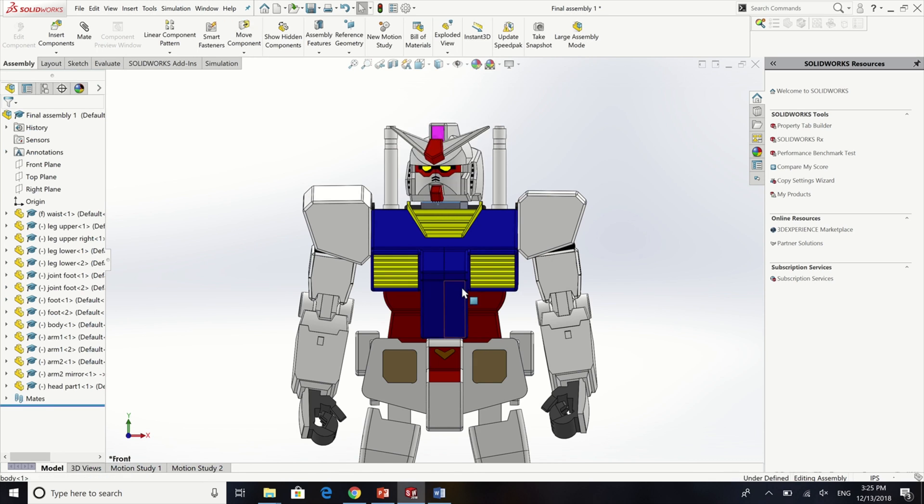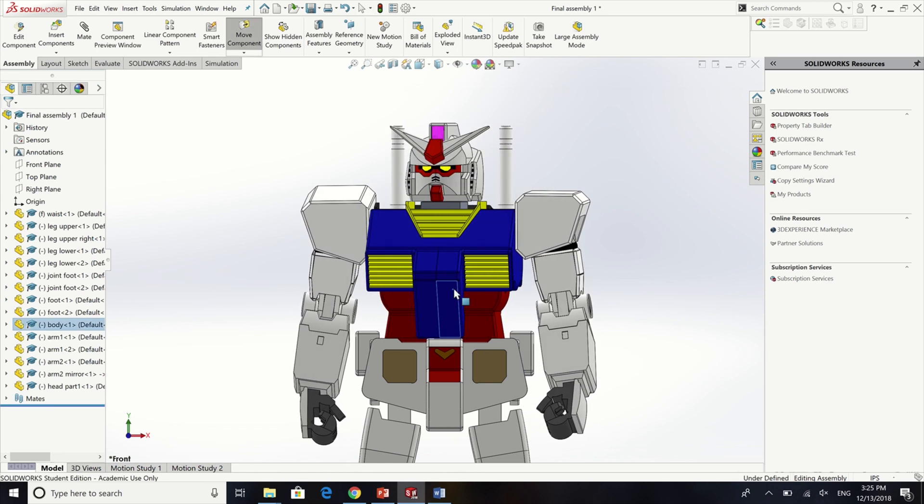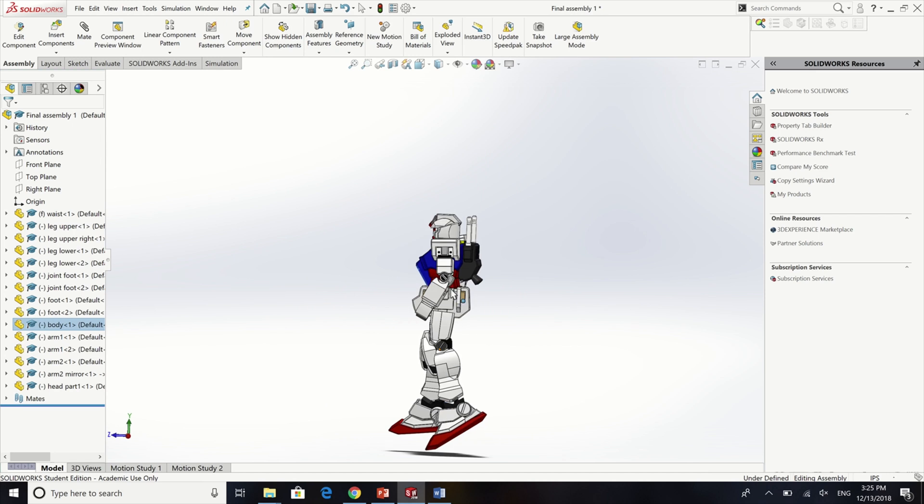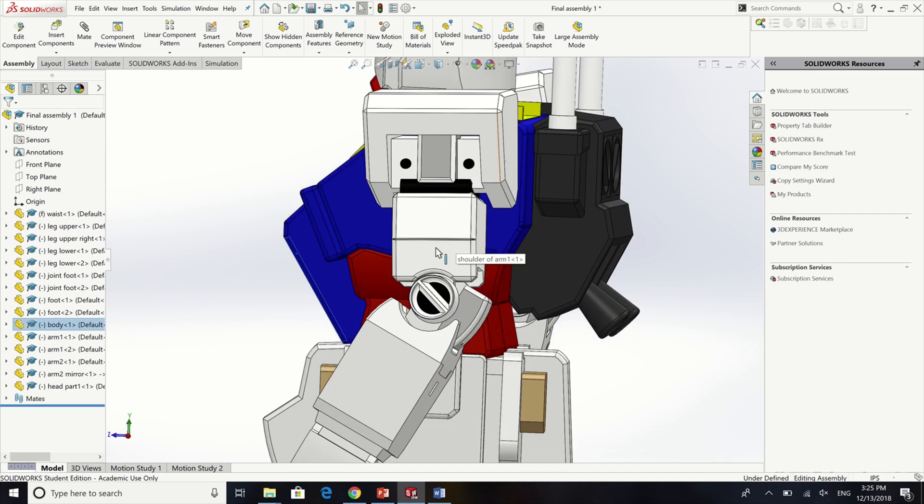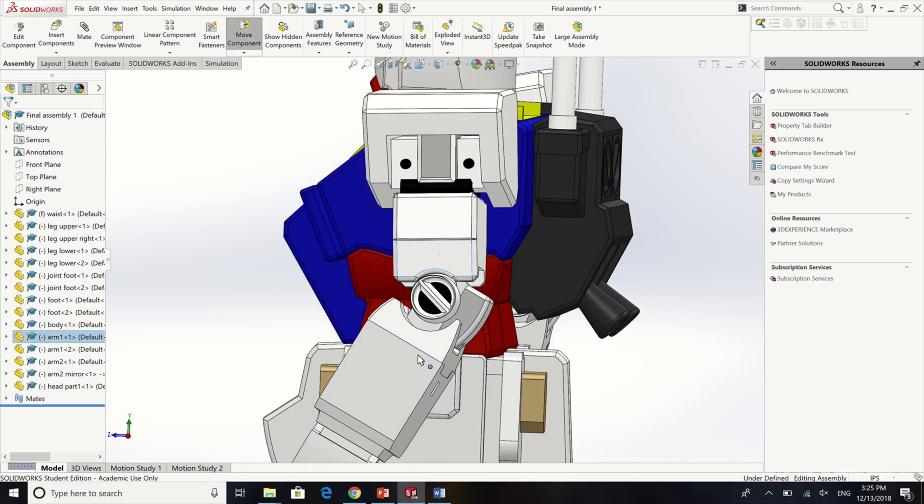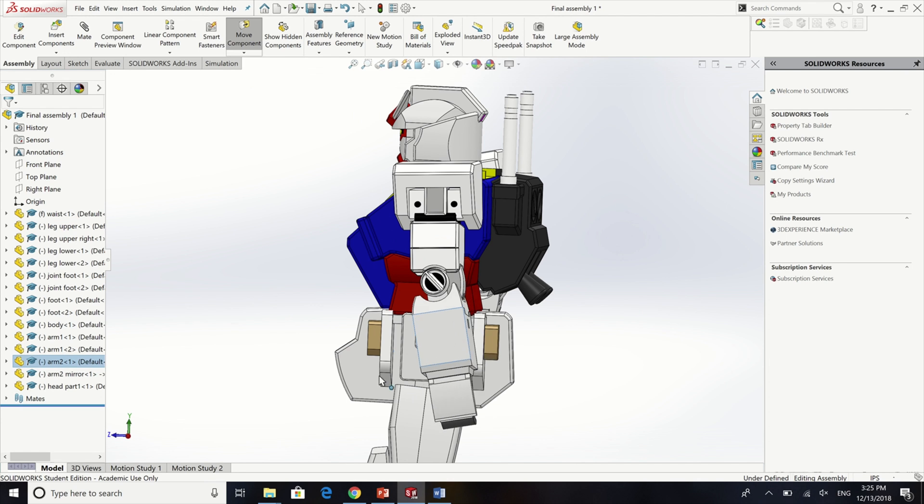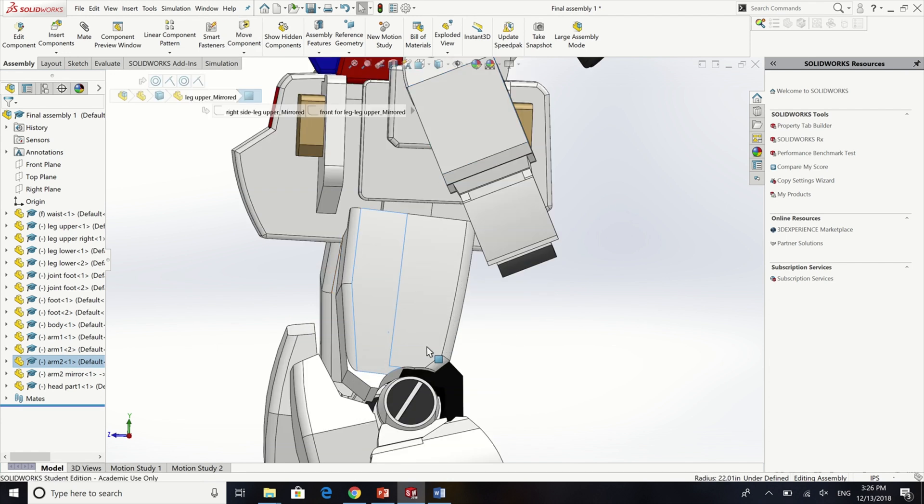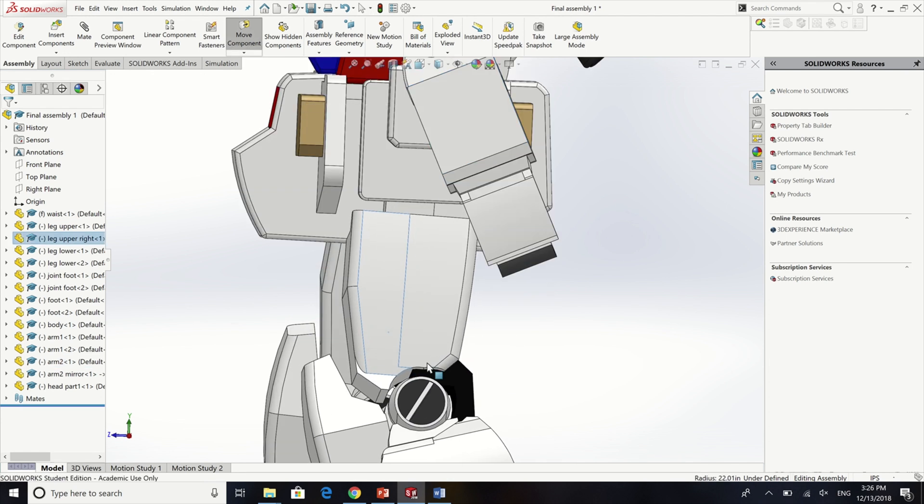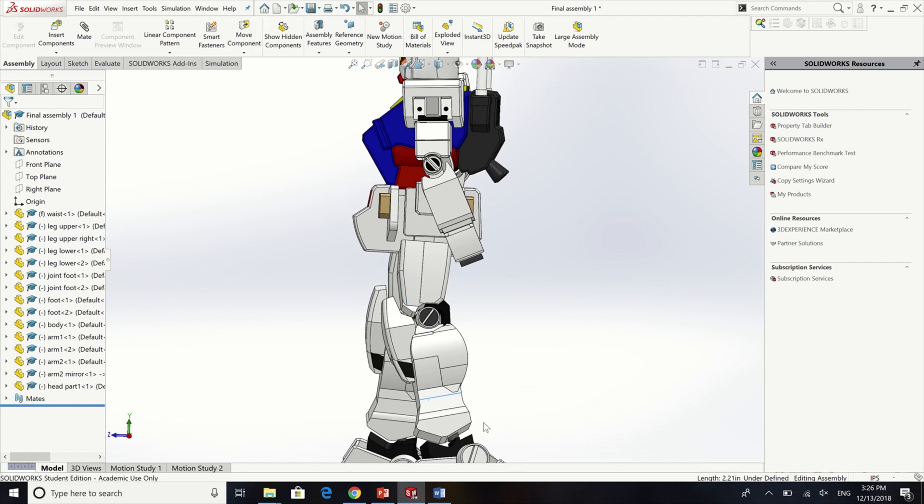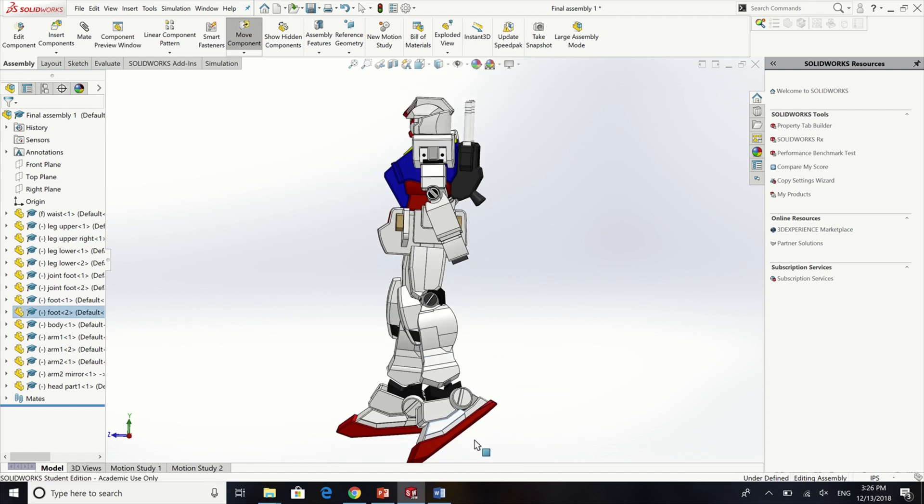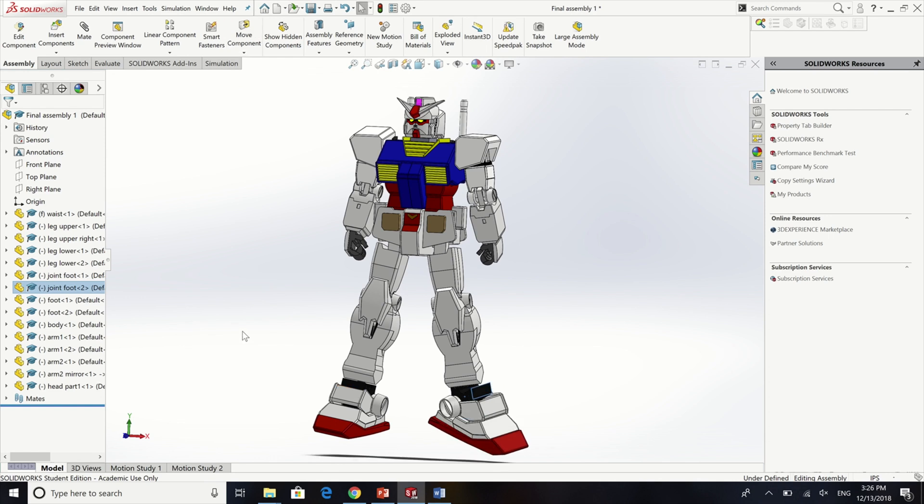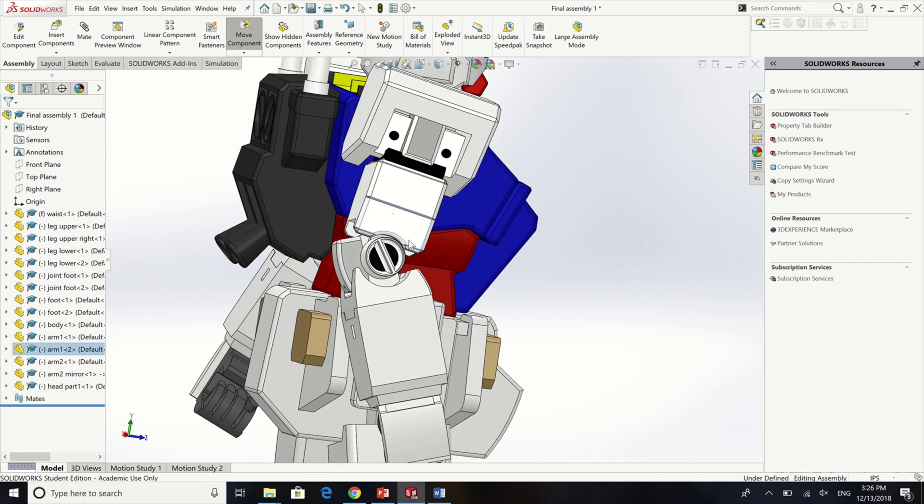In the assembly, I decided already that the joints will be able to attach to each other and will be able to move realistically. As you can see that head, shoulders, arms, elbows, legs, knees, ankles, foot and waist can move like a Gundam model as I used as a reference.